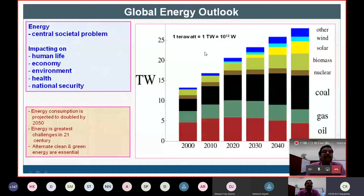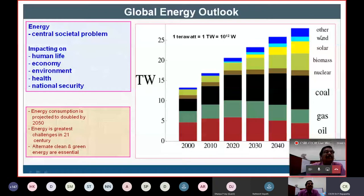For your information: 1 terawatt is equal to 10^12 watts. That much amount of energy we are consuming. What happens after 30 to 40 years? The amount of energy almost doubles — 30, 35, 40 terawatt. The projection says that after 30 years, the amount of energy we are going to consume would be doubled or tripled.